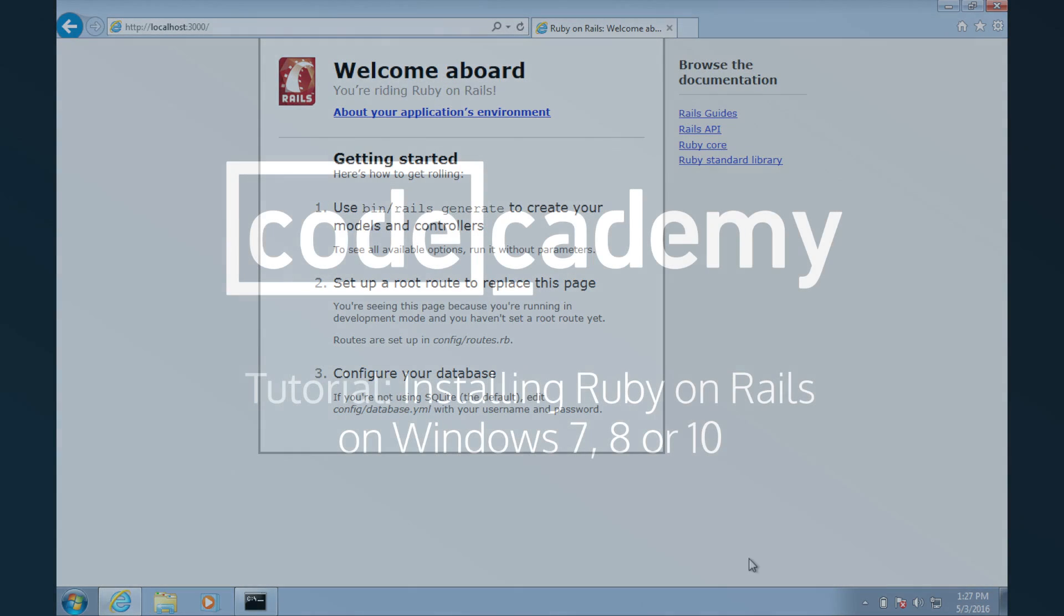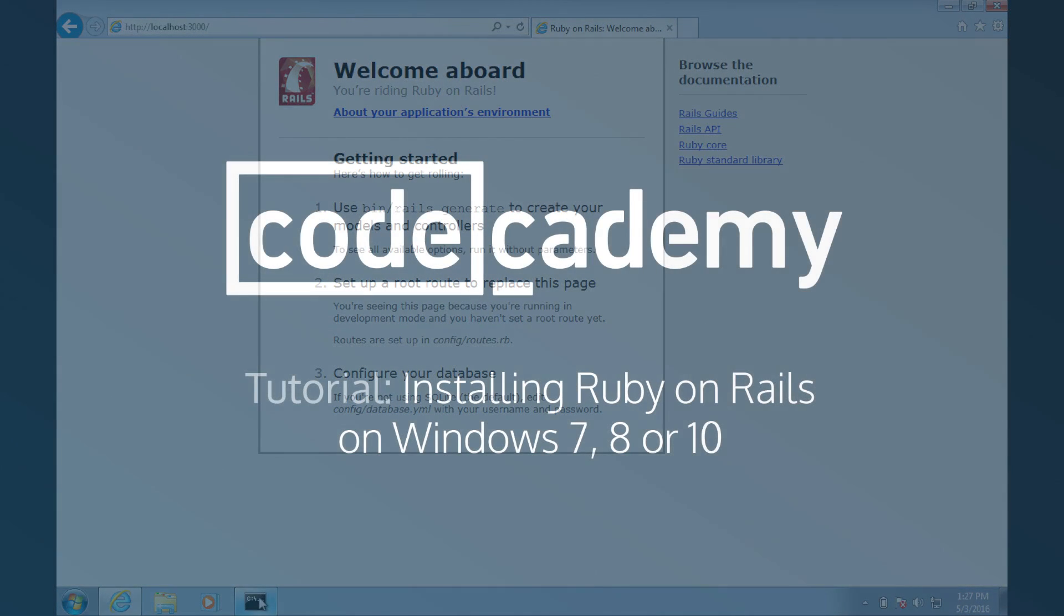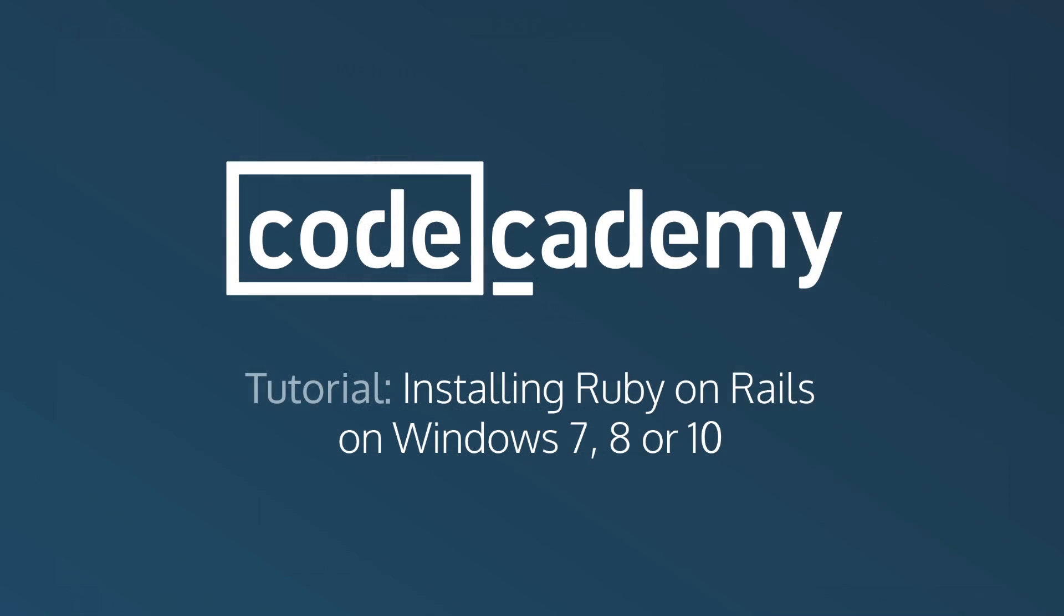And we're all set. You should now have Ruby on Rails fully installed. If you ran into any trouble during the installation, don't worry. Running into problems during the installation isn't uncommon. Check the links in the description for more detailed installation instructions and feel free to ask questions in the comments.